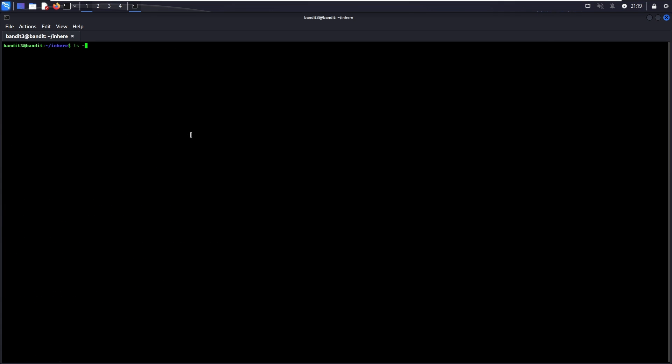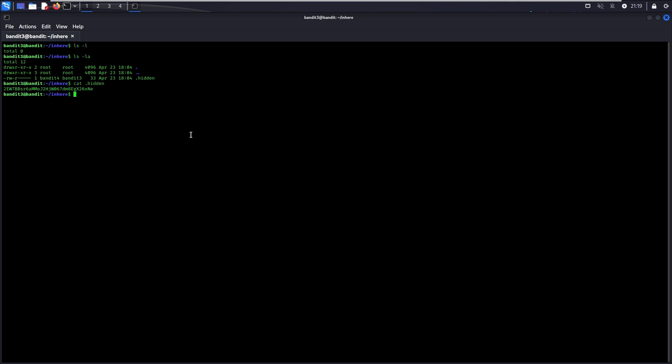If you just run ls -l, you won't see anything because the file is hidden, as mentioned in the level goal earlier. Therefore, you need to run ls -la, whereby the a enforces that your command lists all entries, including those starting with a dot, to indicate hidden files. Now, run cat .hidden. And there you go! This is the password to go to level 4.